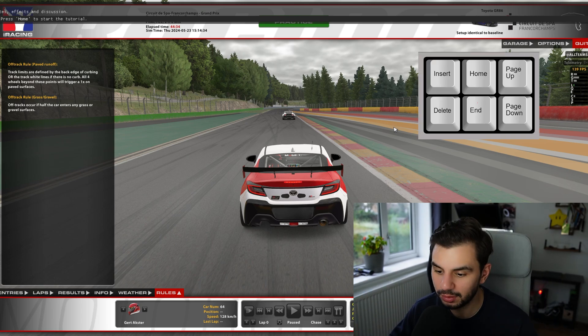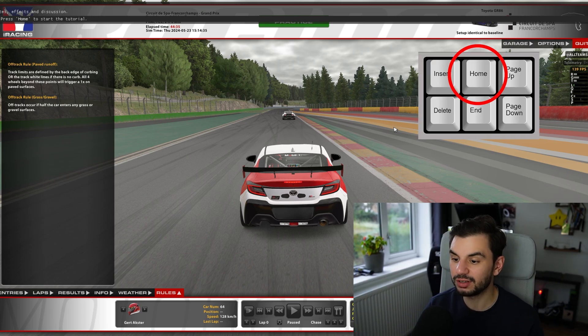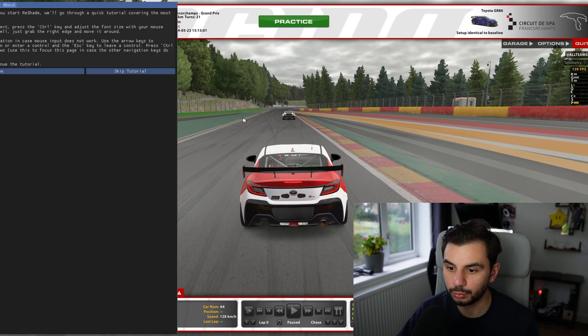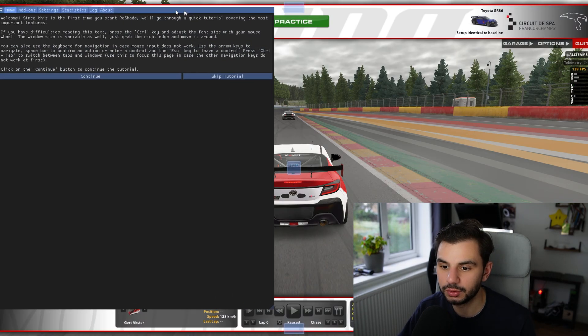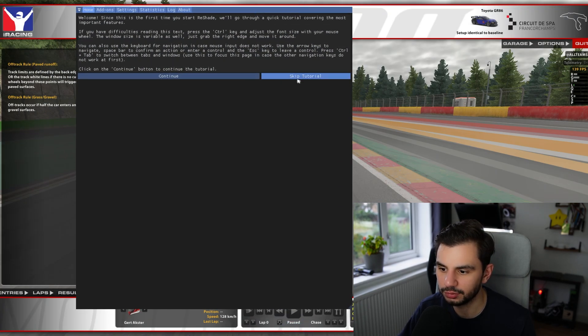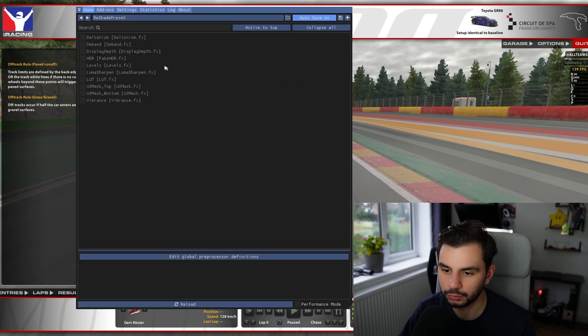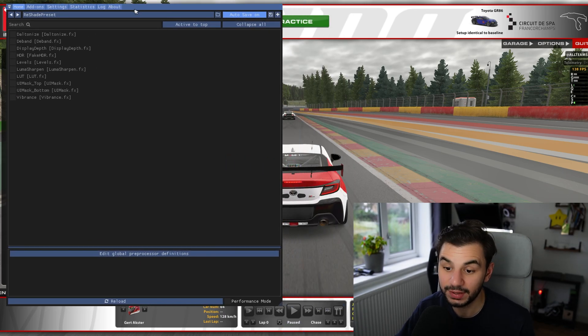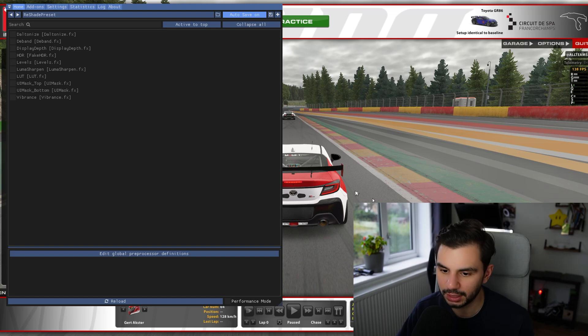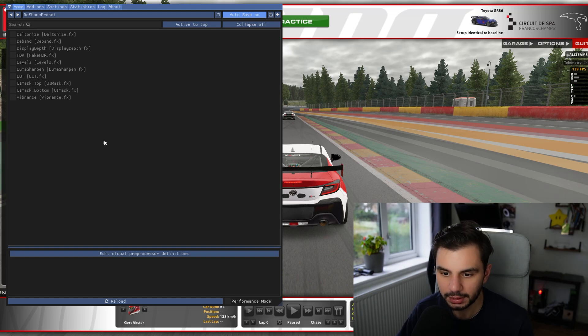Now with the actual sim open, you're going to want to press the home button on your keyboard. So once you press the home button, you'll be greeted with this window which you can just click skip the tutorial here. And here is all of the effects that you can use with ReShade and you can see how they adjust the game in real time.